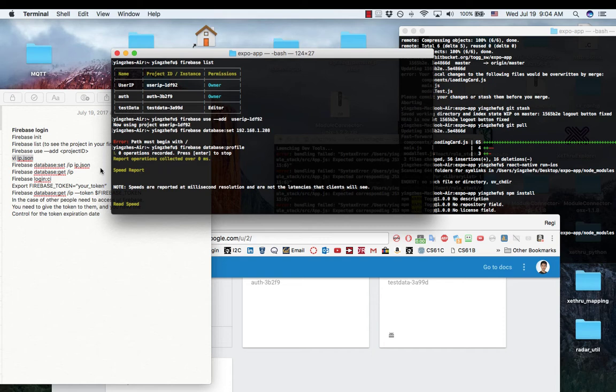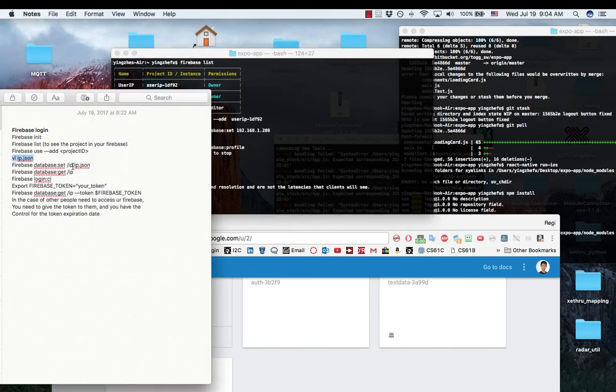Now I'm ready to push the file by using this command line with the option of the data path and the file I just created.